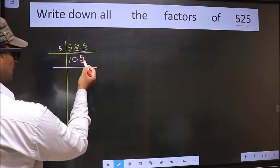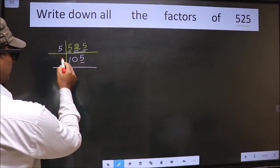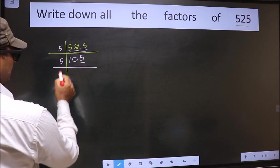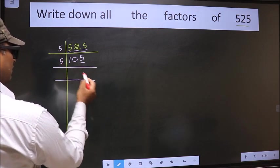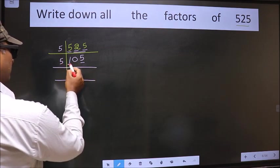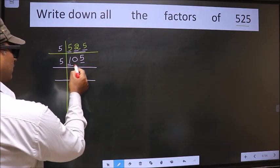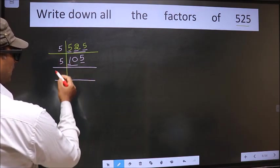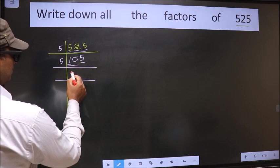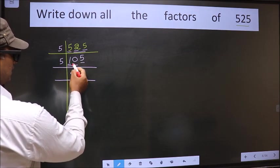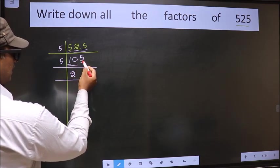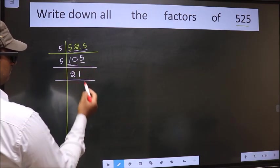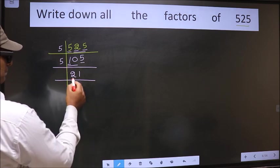Now here, last digit 5, so we take 5 here. First number 1 smaller than 5, so two numbers: 10. When do we get 10 in the 5 times table? 5 times 2 is 10. The other number is 5. When do we get 5 in the 5 times table? 5 once is 5.